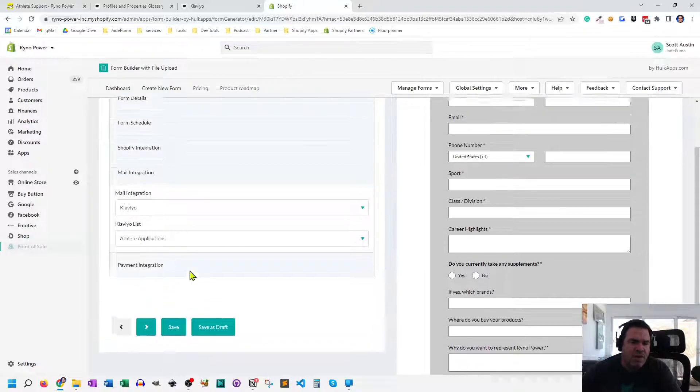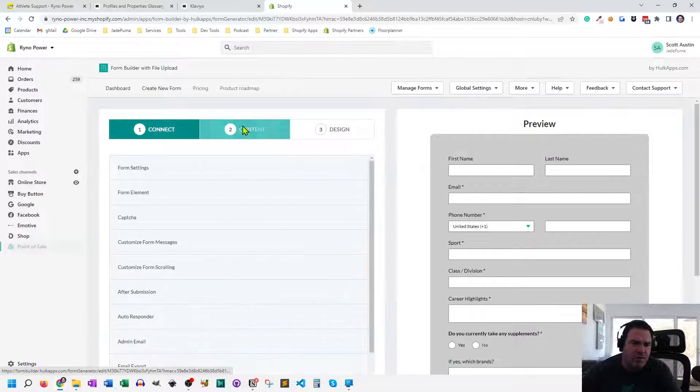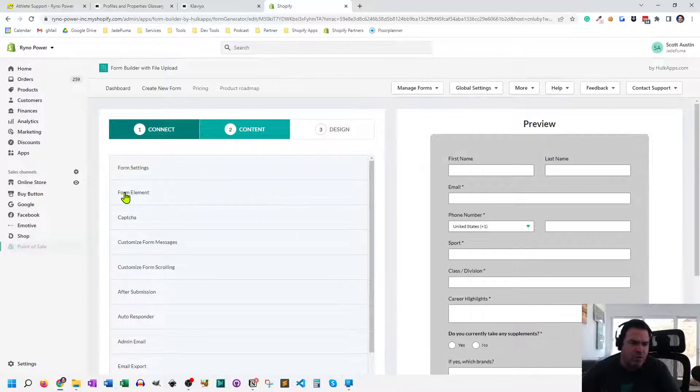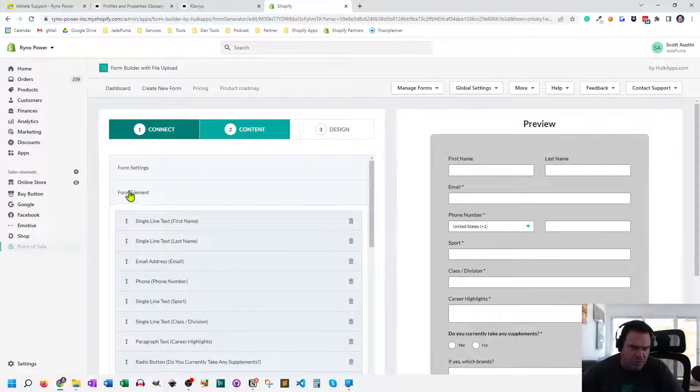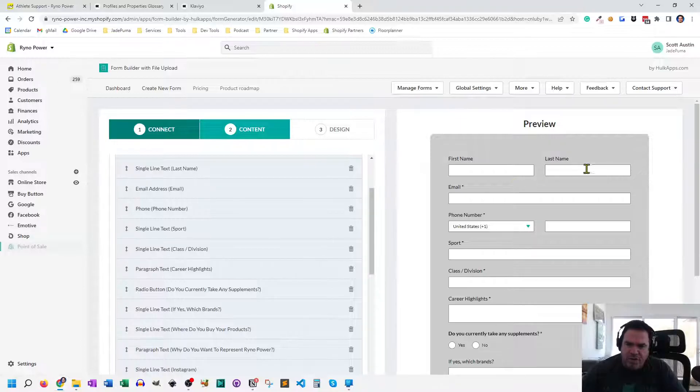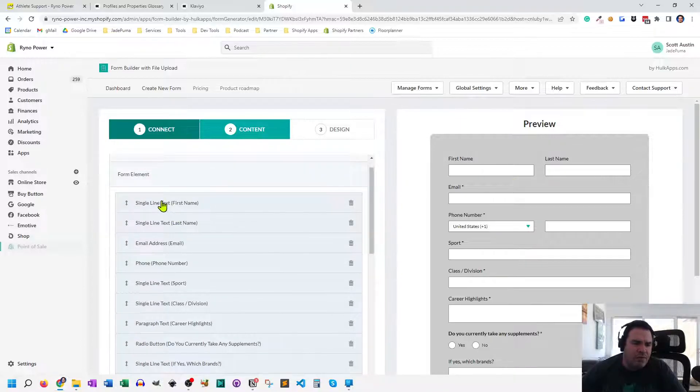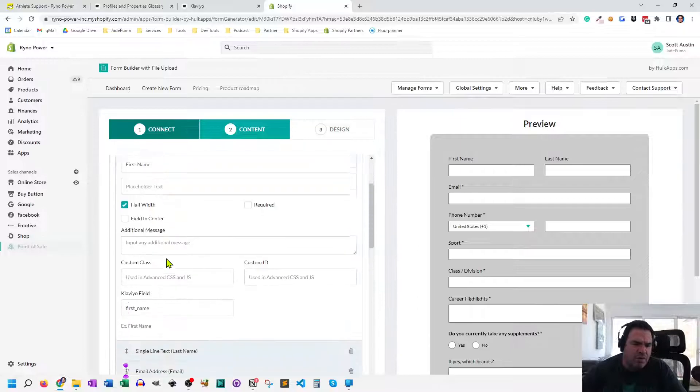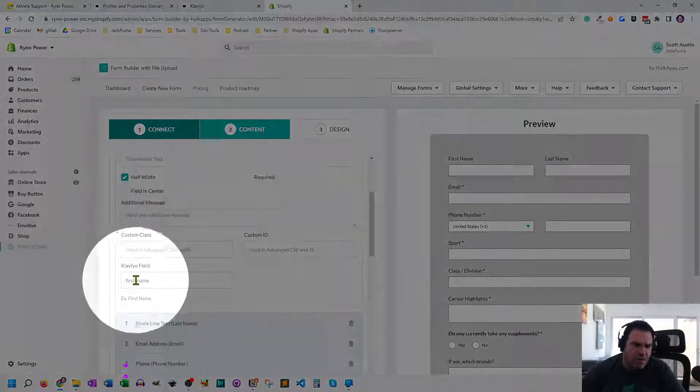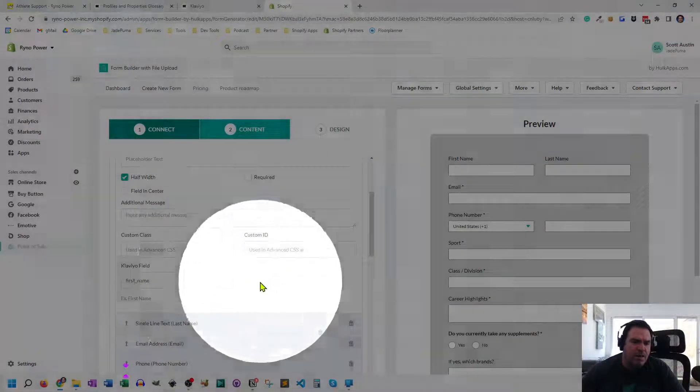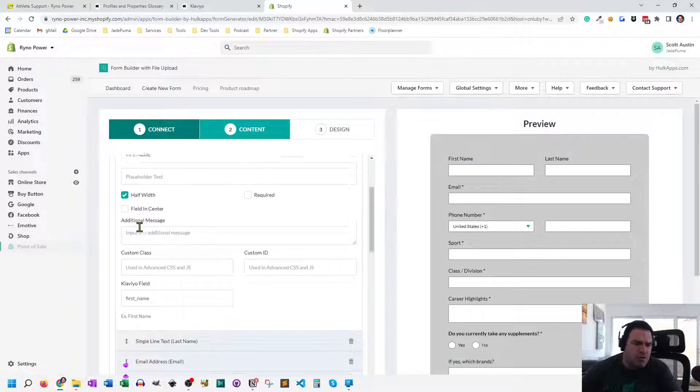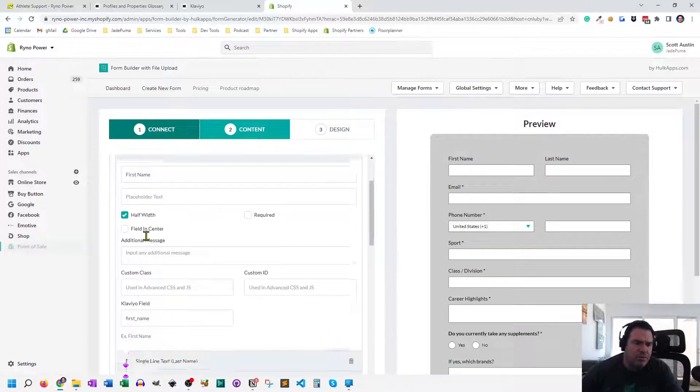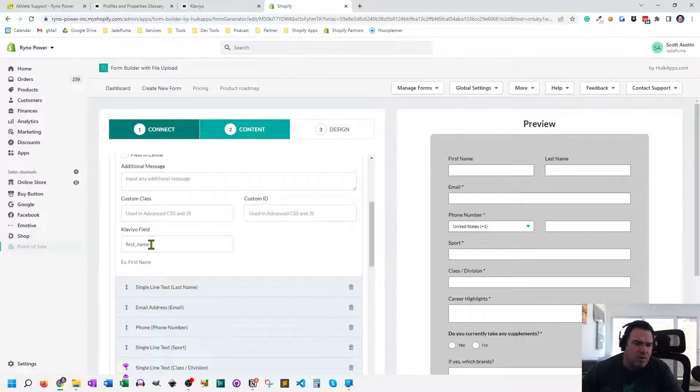And then beyond that, what you have to do is at the content level, under these form elements, right? These are all the form elements that build out this form. You have to, let's click on one and see the options. Down here, I've got this Klaviyo field, right? So the first name field I know is first underscore name, all small letters in Klaviyo.